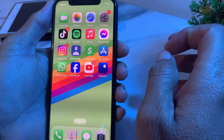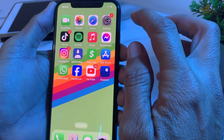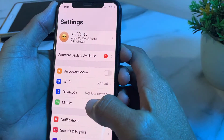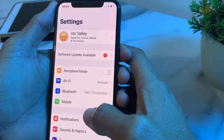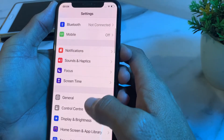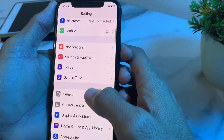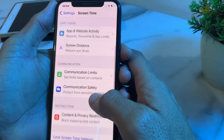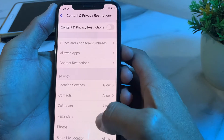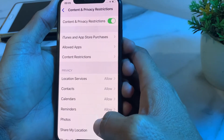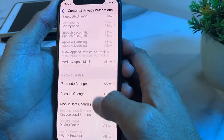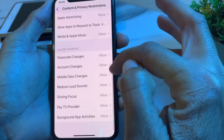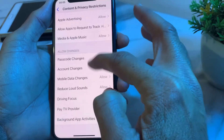Check if the problem is fixed. If not, open Settings, scroll down, and tap on Screen Time. Tap on Content and Privacy Restrictions, turn on the toggle, scroll down, and make sure all options are set to Allowed — no option should be disallowed.